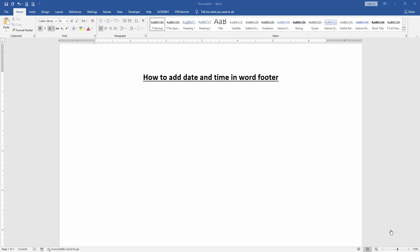Assalamualaikum, hello friends! Welcome back to another video. In this video, I'm going to show you how to add date and time in a Word footer. Let's get started. First, we have to open a Word document.